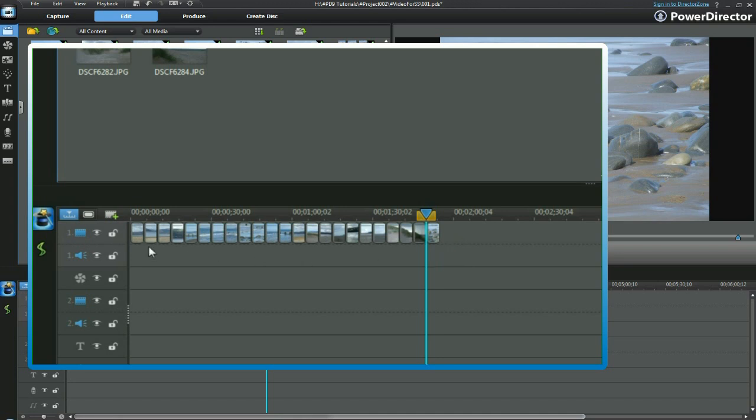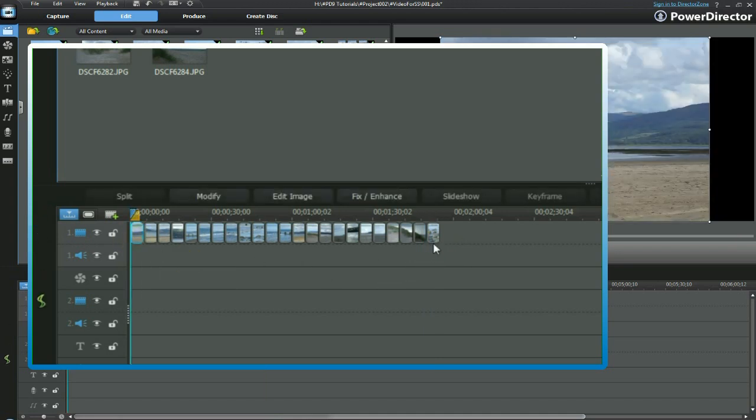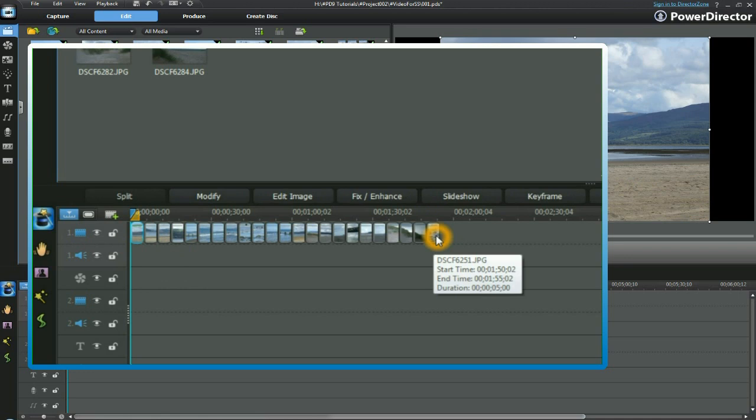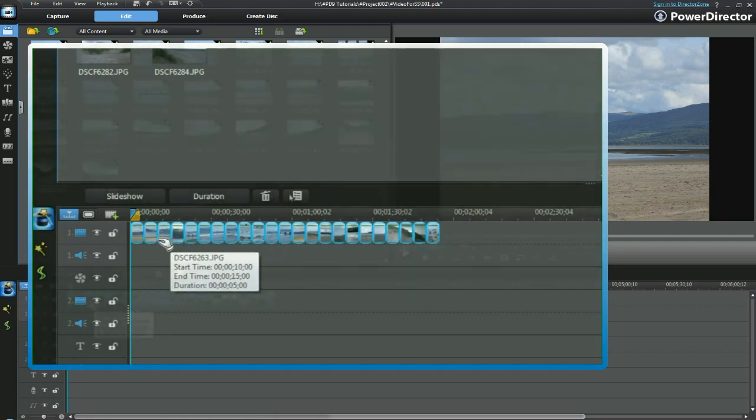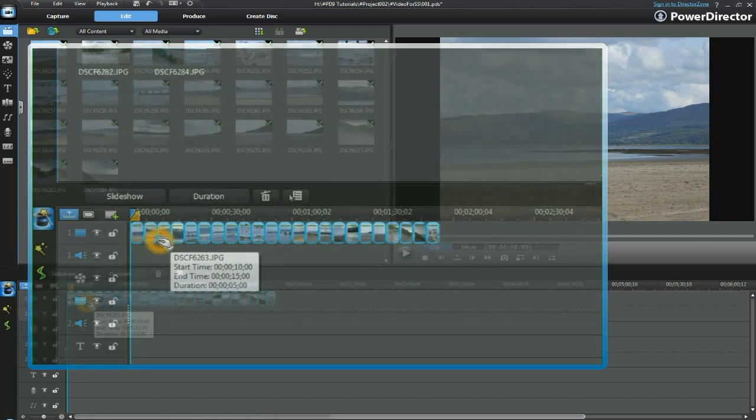To highlight them all, click on the first one and click on the last one and hold down the Shift key on your keyboard. They are now all highlighted.